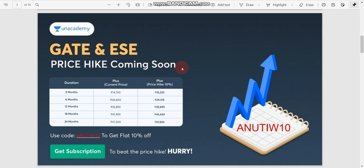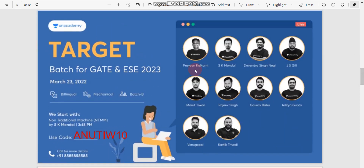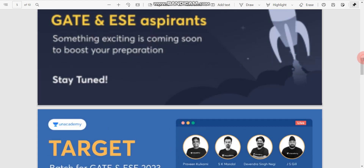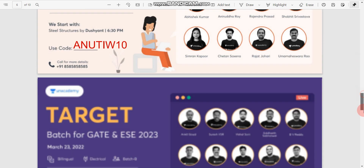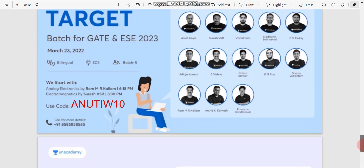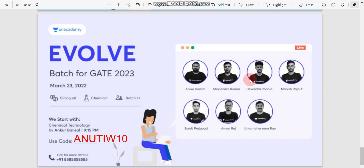To get a subscription, if you use my referral code 'anutiw10', you will get a 10% discount. Don't forget to use my referral code if you want to get an Unacademy subscription. Unacademy is also starting new batches for GATE and ESC 2023 and GATE 2024 from 23rd March 2022. There are batches for mechanical, civil, electrical, CS and IT, ECE, and chemical branches. You can get 10% discount if you use my referral code.